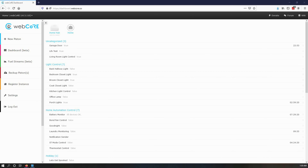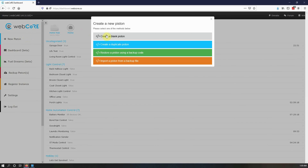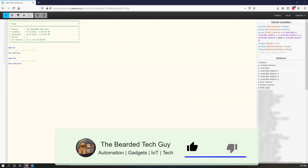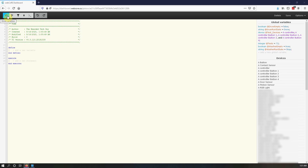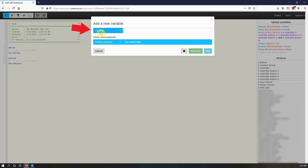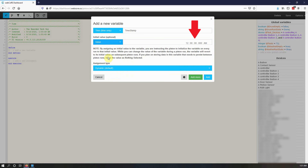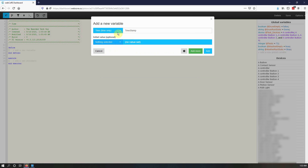Let's walk through creating a piston where the current timestamp is saved when a button is pushed using a local variable. Create a new piston and give it a name. If you do not have a defined block at the top of the piston, click on the far left symbol — if you hover over it, show variables will be shown. With the defined block visible, click on add a new variable. Click on the drop-down menu and select the variable type; for this piston we will be picking time, time only. For the name, I will be naming it timestamp. If you want to set an initial value, select the second drop-down and select value. Setting an initial value for local variables will have the value initiated each time the piston runs, meaning any data saved to it will not be kept between piston executions. For this example, we will not set an initial value. Once all set, click add to be brought back to the piston editor.